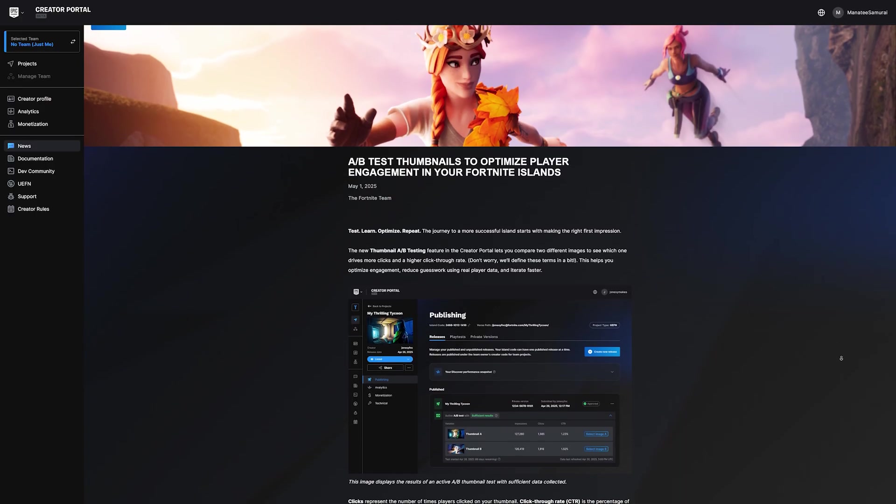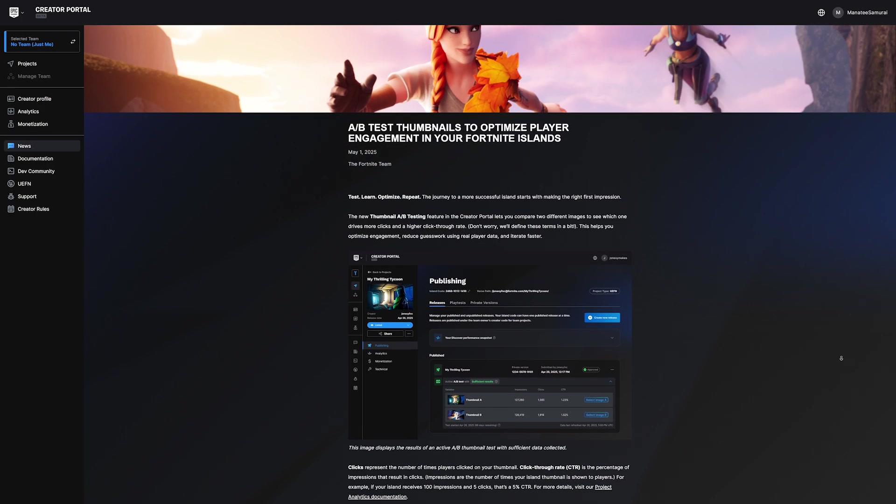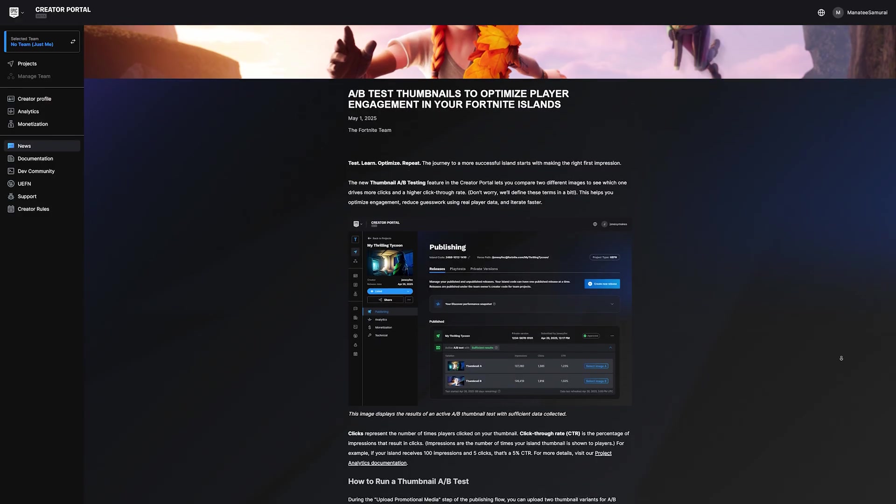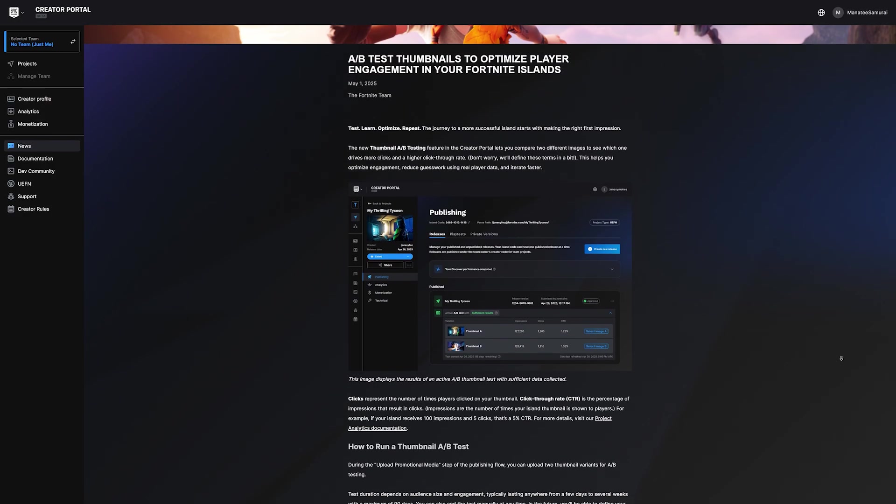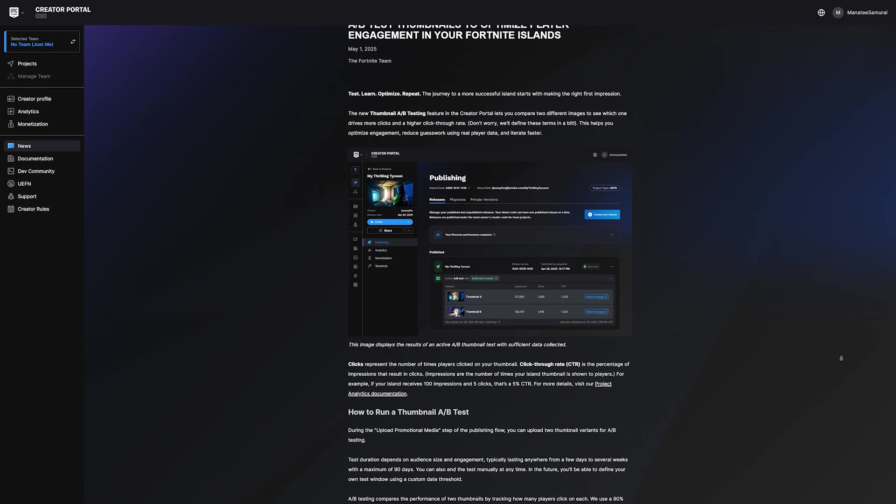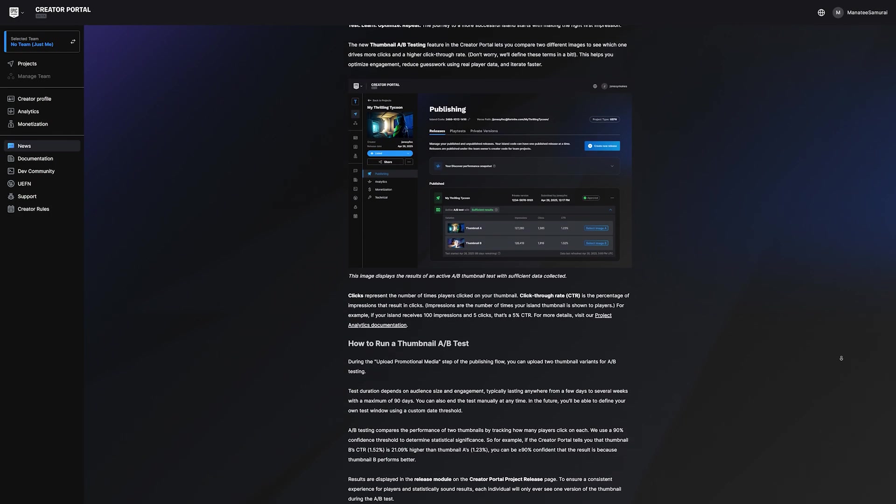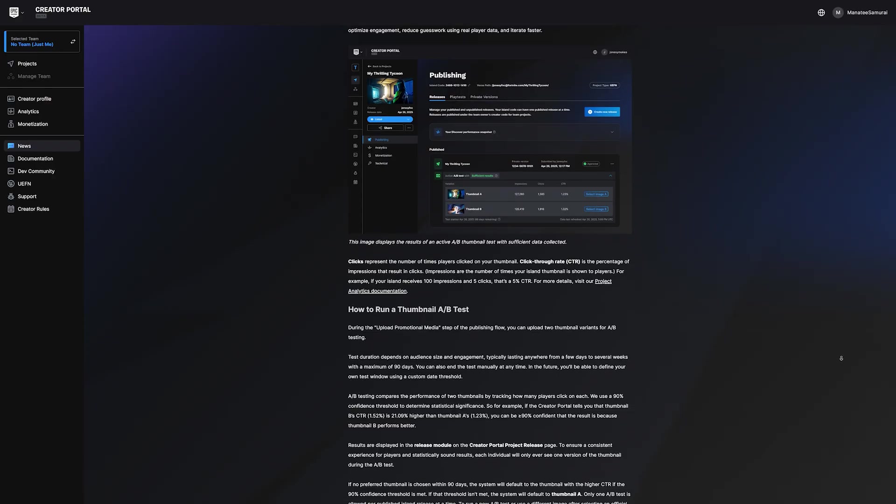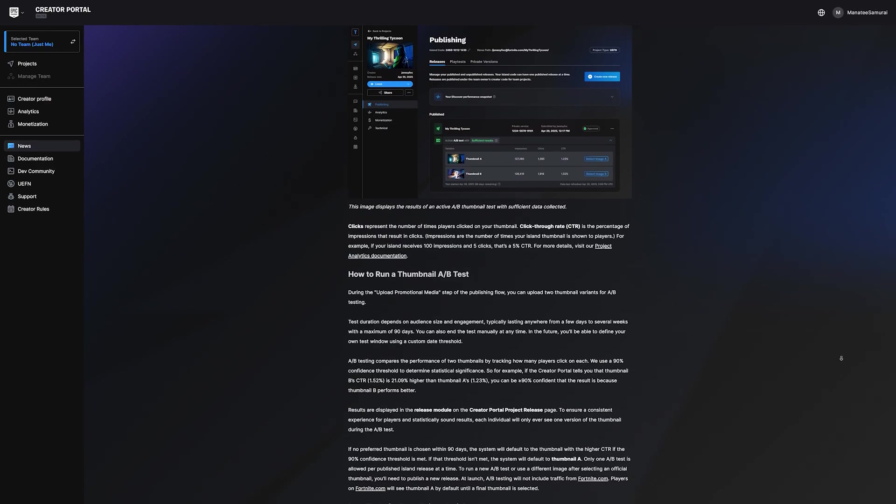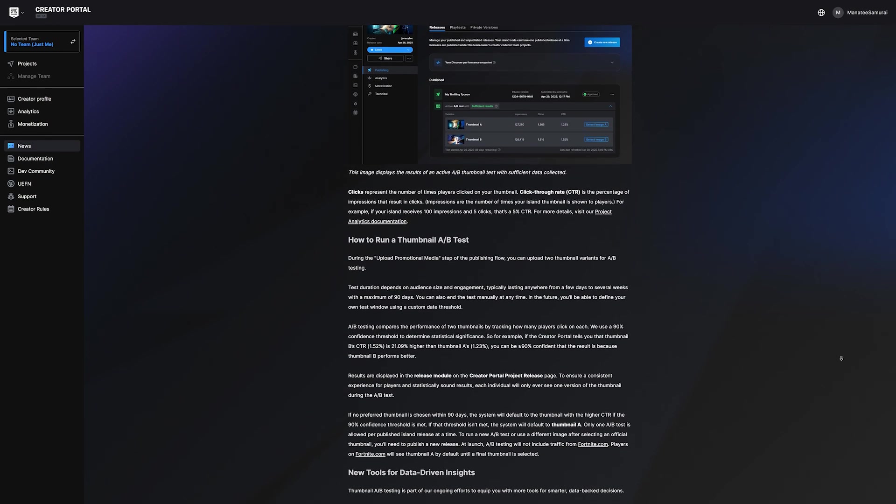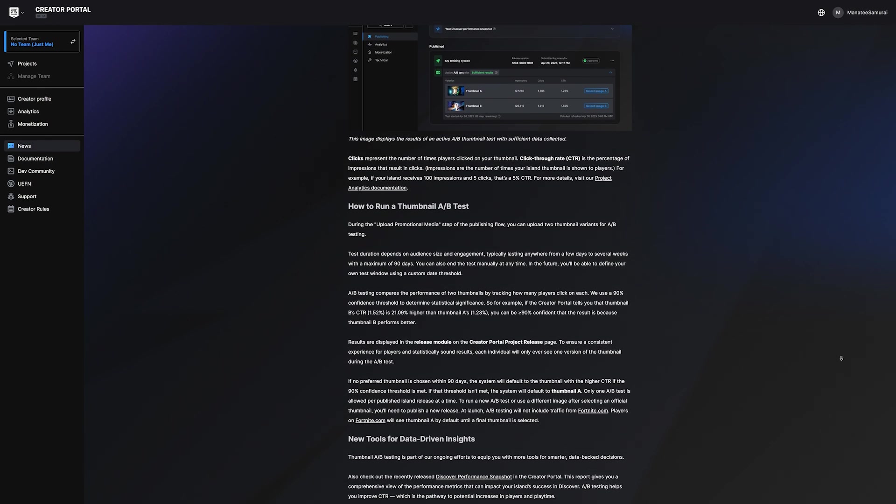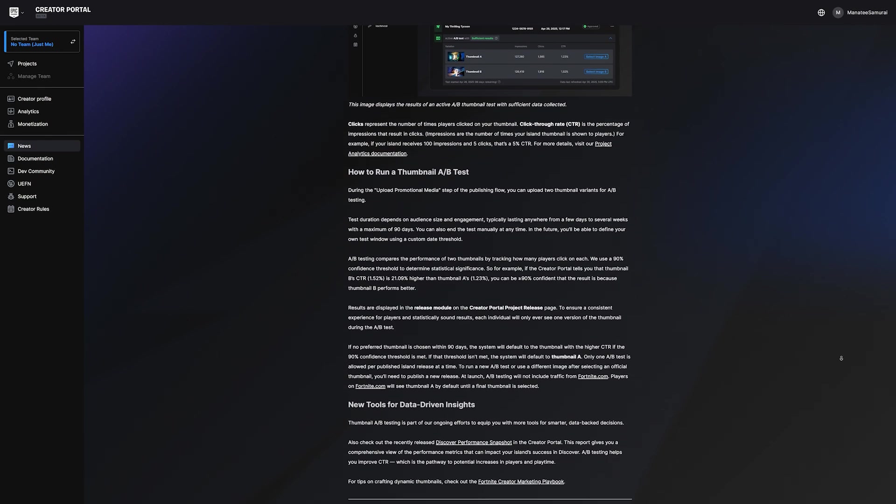Want to see which thumbnail works best? Use A-B Testing. You can upload two different images and see which gets a higher click-through rate with real player data. It's totally optional, but super helpful if you want to improve your island's engagement.